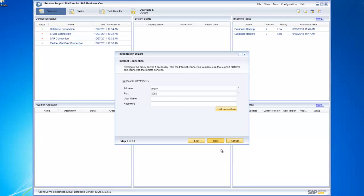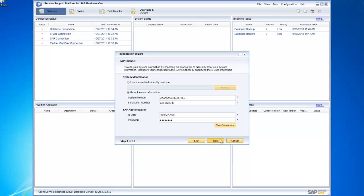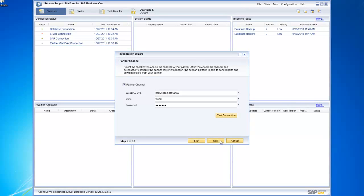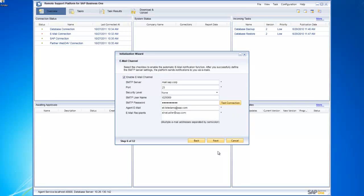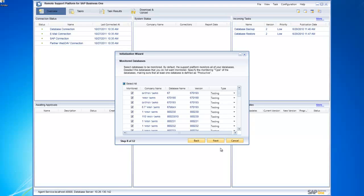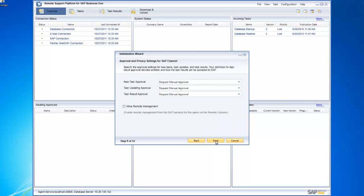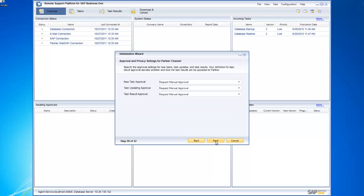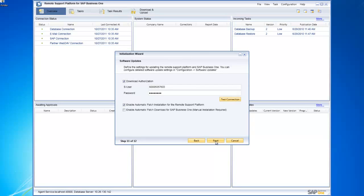For example, you might send this template to another customer where some settings need to be changed — such as the proxy server, license, or SAP authentication information. It's simply a matter of stepping through the wizard again and updating the relevant configuration parameters. The template pre-selects the same databases as before, but you can change those selections, as well as the approval and privacy settings — the same process as before, just simplified and faster.